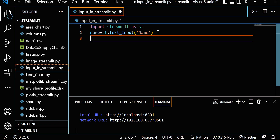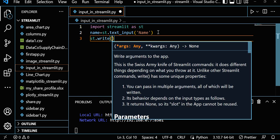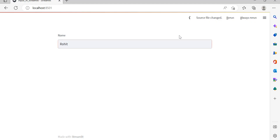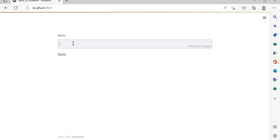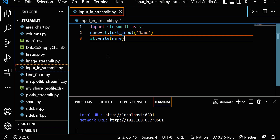If you want to display it, let's add st.write and pass the name variable. Save it. Now see — we're giving 'Rohit' and we're able to display 'Rohit'. Suppose I want to change the name to 'Priti' — hit Enter, and now you can see 'Priti' displayed. We can give any name and it will work.